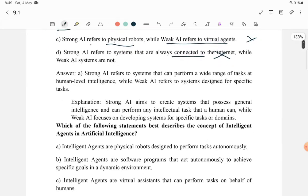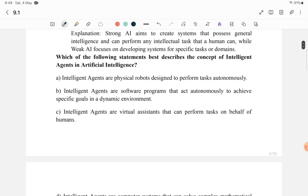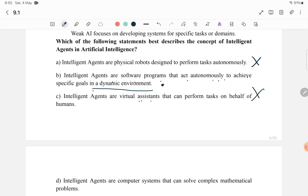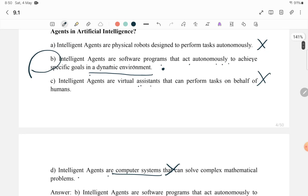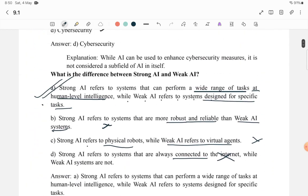Next: Which of the following best describes the concept of an intelligent agent in artificial intelligence? Intelligent agents are not physical robots. Intelligent agents are software programs that can act autonomously to achieve a specific goal in a dynamic environment — this is the correct answer. They are not simply virtual assistants or generic computer systems. So an intelligent agent is software that acts automatically to achieve a specific goal in a physical or dynamic environment.